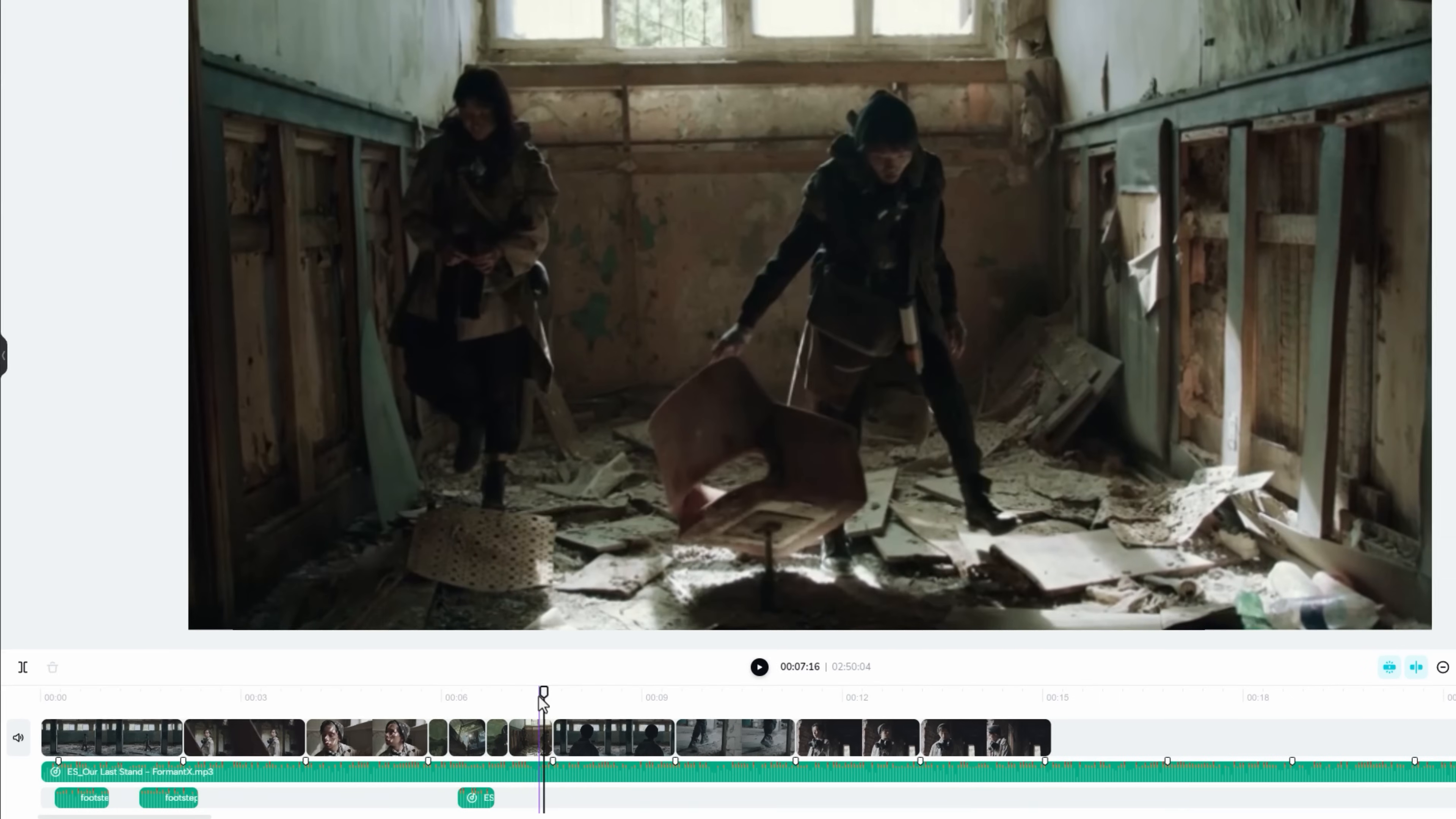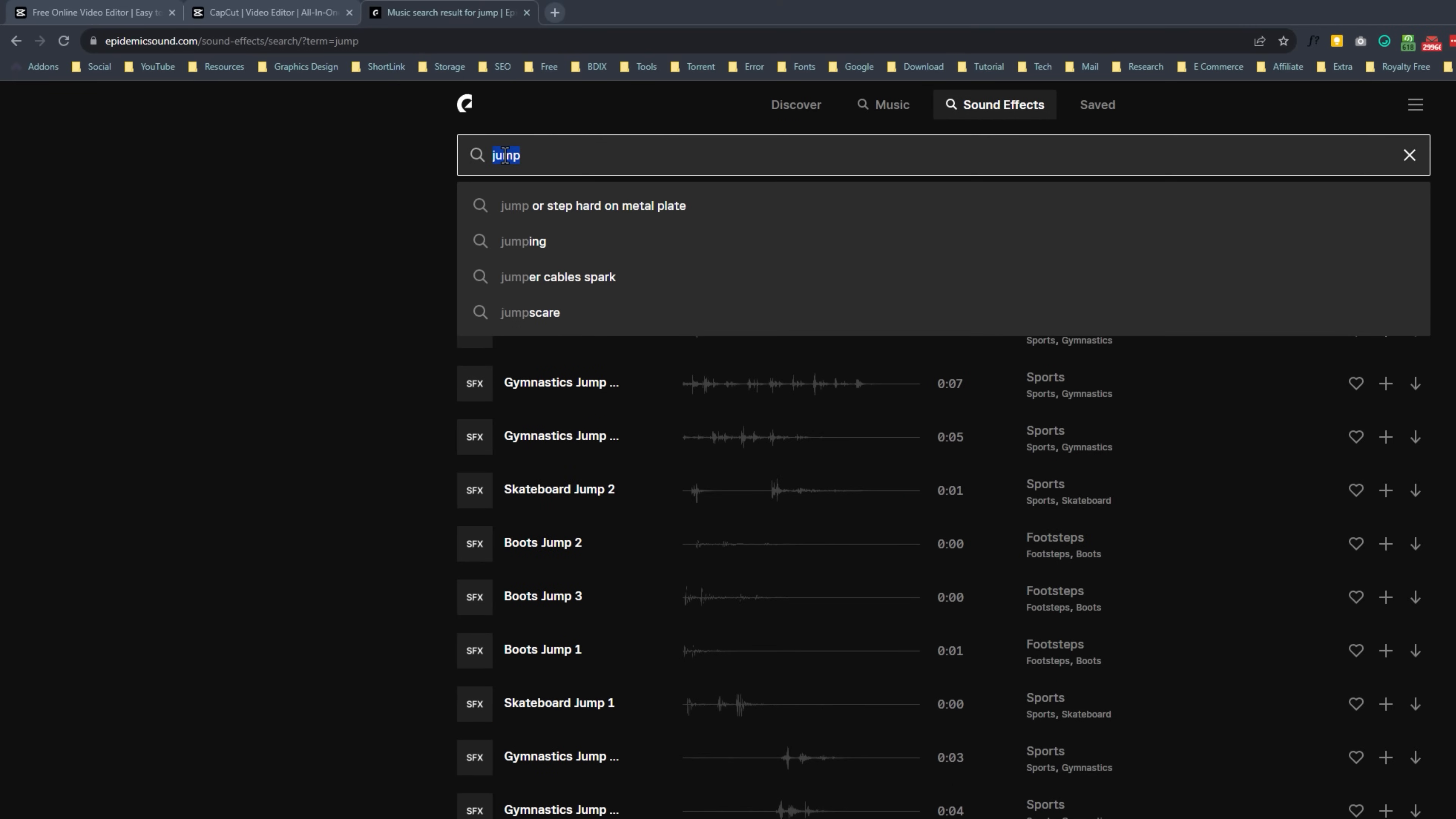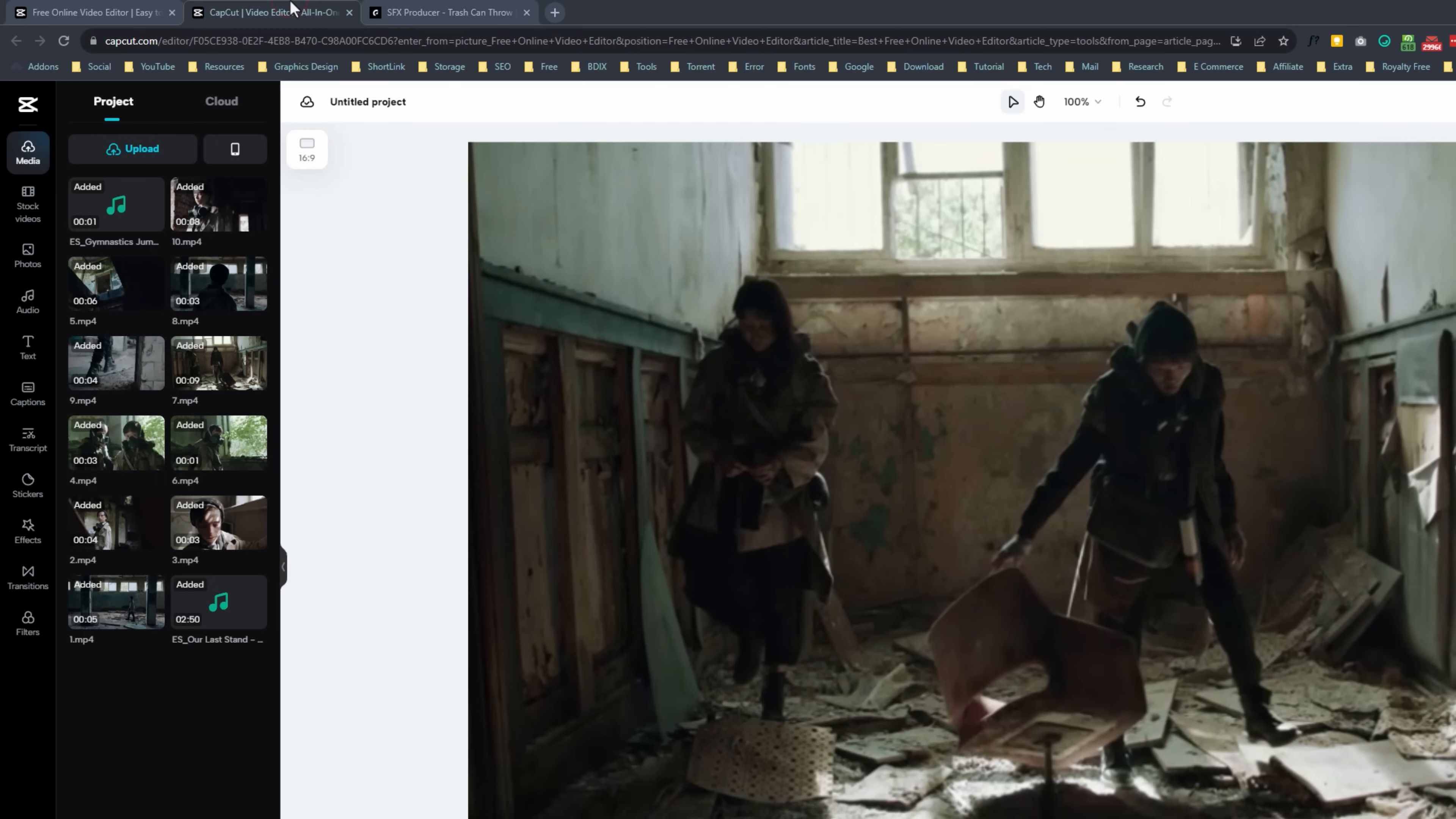So back to the epidemic sound. And search for throw. This one will be okay for this.